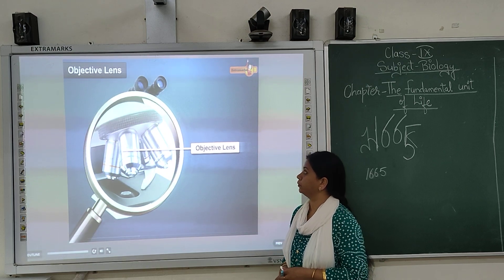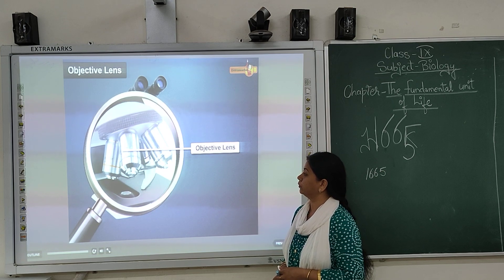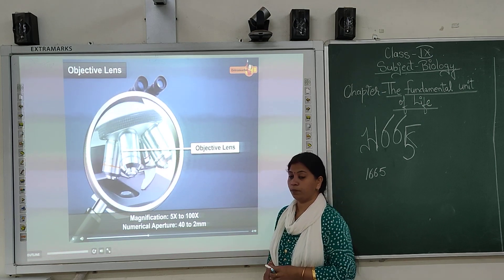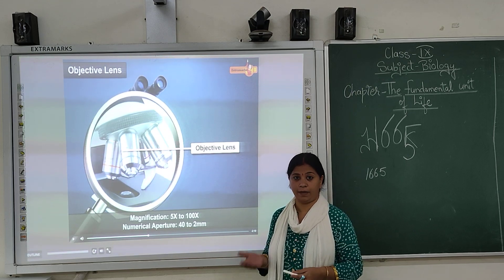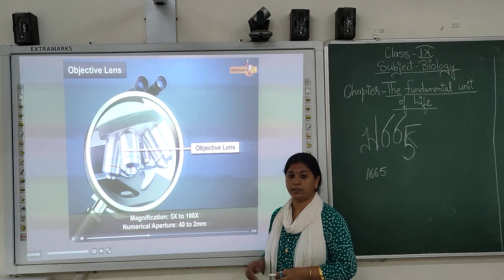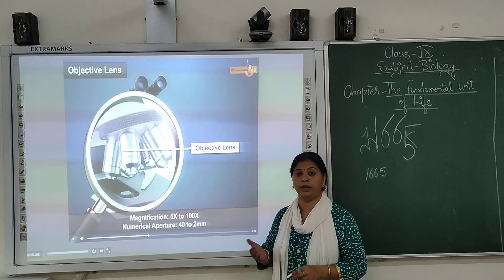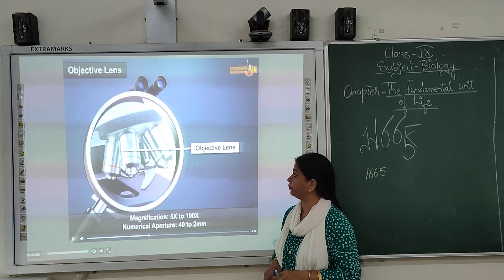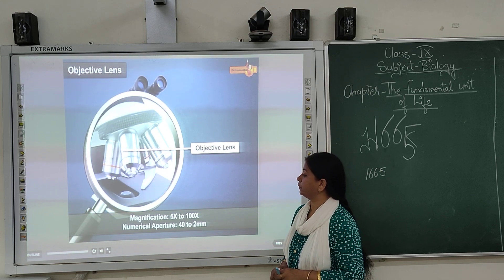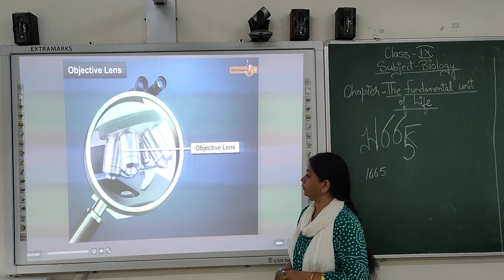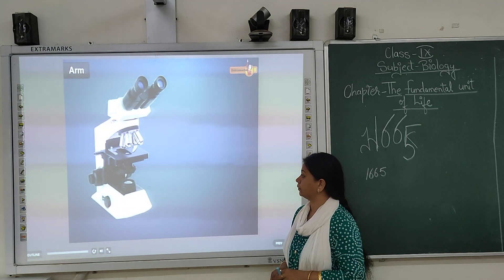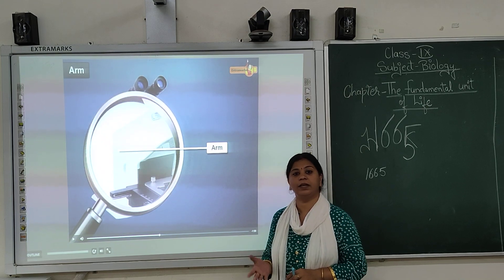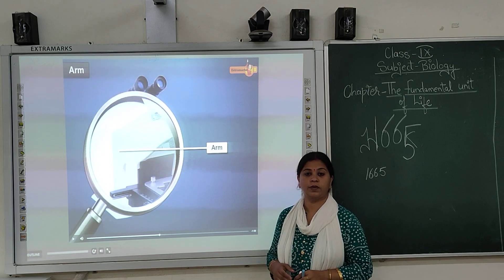Objective lenses are characterized by two parameters: magnification and numerical aperture. The magnification typically ranges from 5x to 100x. The aperture ranges with a focal length of about 14 to 2mm. For high magnification at 100x, oil immersion must be used. The highest magnification in the microscope uses oil immersion.